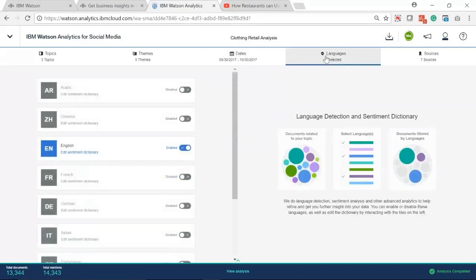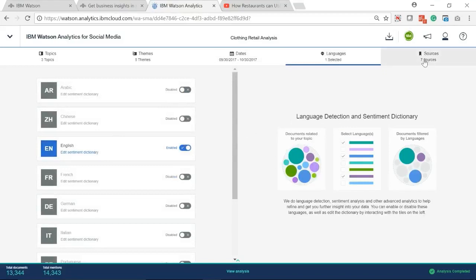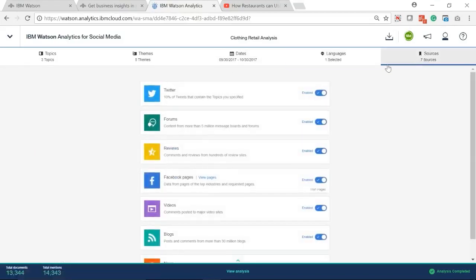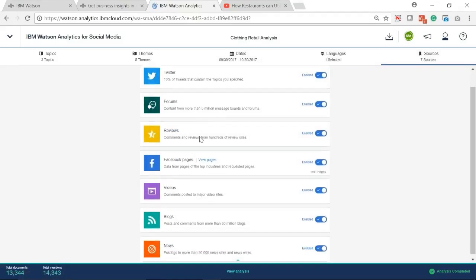Under the Language tab, enable the English language. Currently, Watson Analytics has seven social media sources. In this example, we will use all sources.